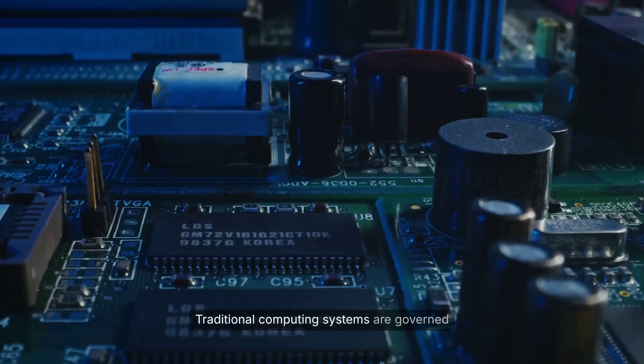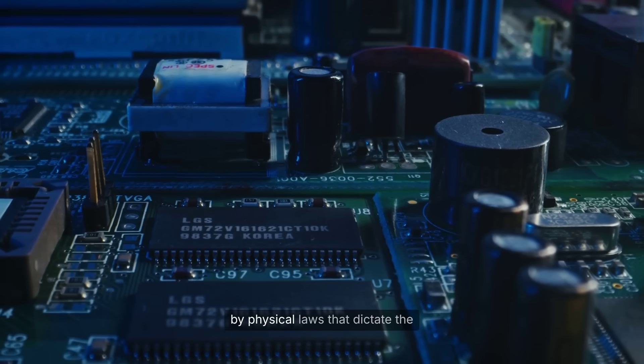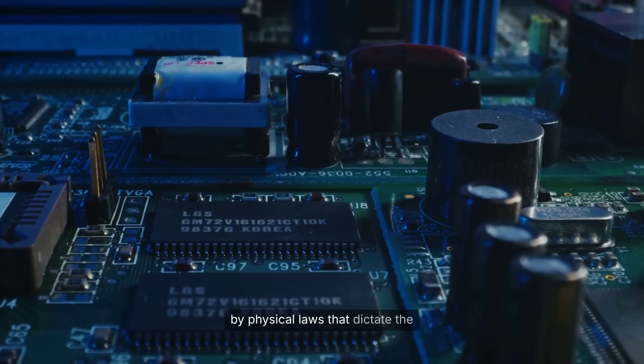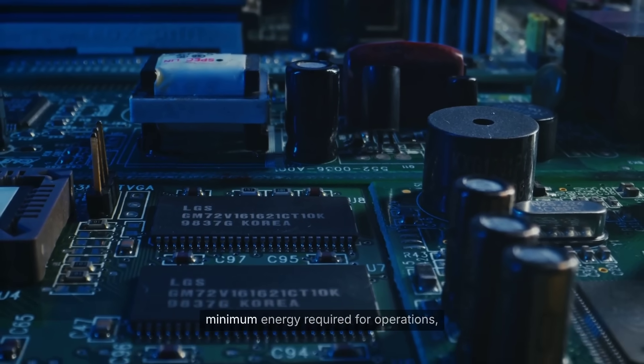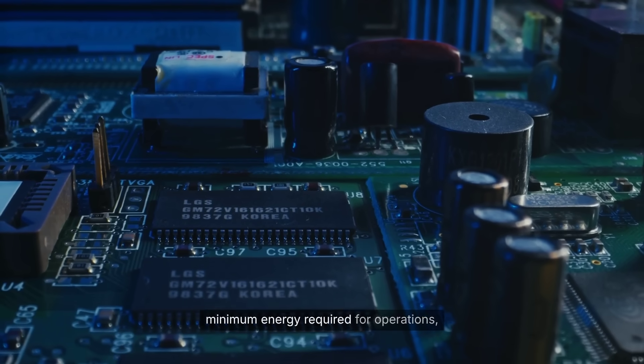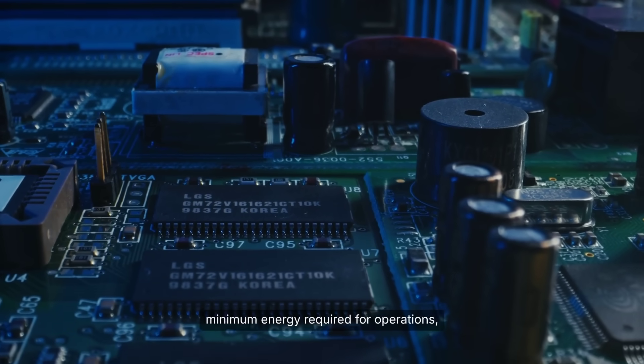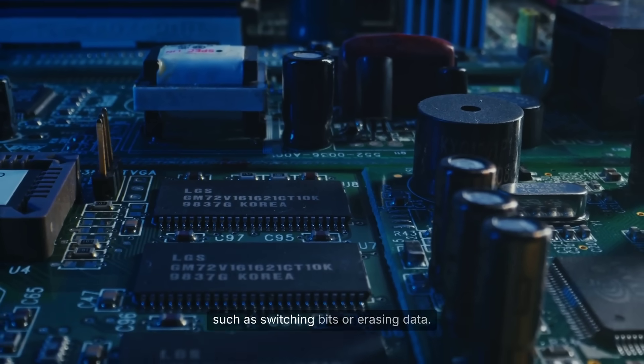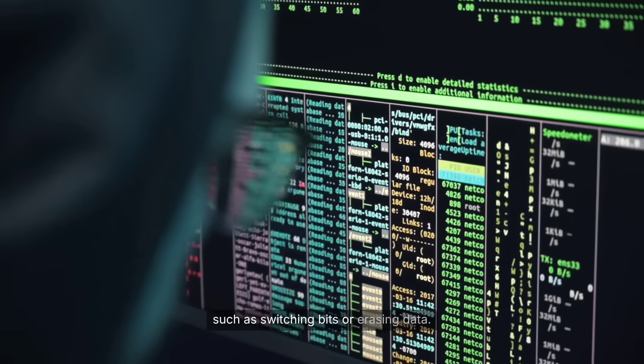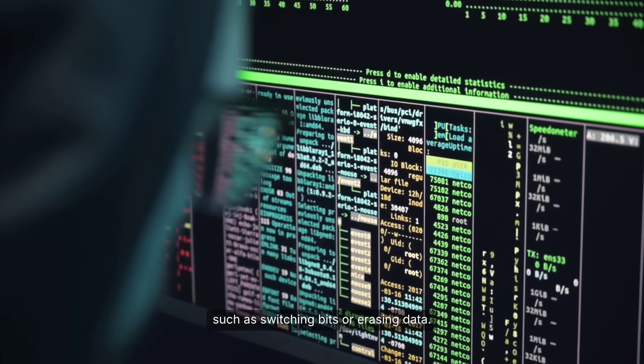Traditional computing systems are governed by physical laws that dictate the minimum energy required for operations, such as switching bits or erasing data.